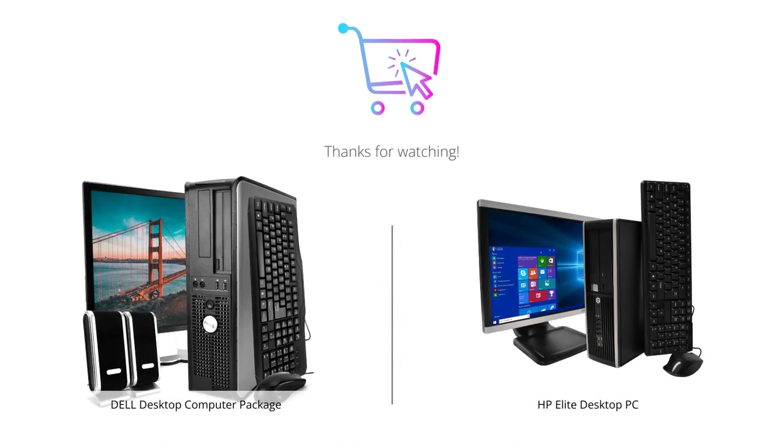And that concludes our comparison between the two most popular desktop computers of today. Don't forget to like and comment on our video, and subscribe to our channel for more product comparisons and reviews.